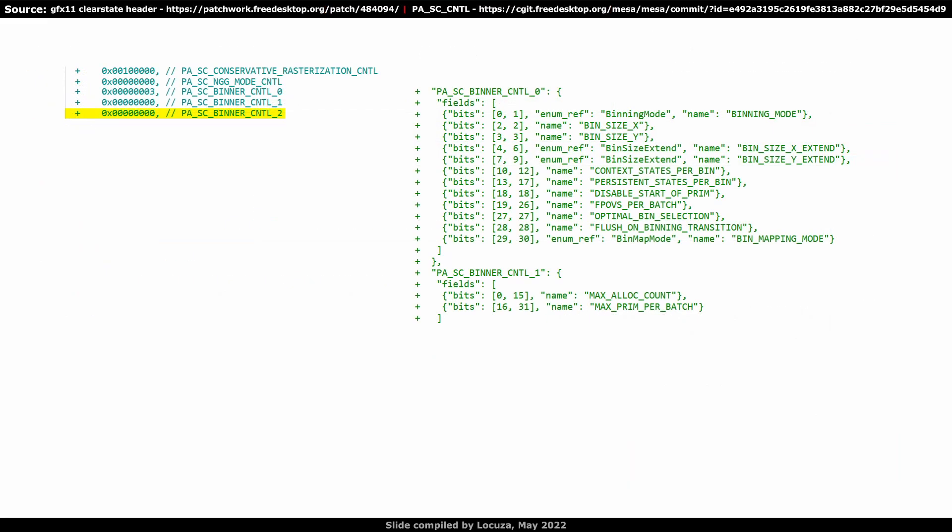Up next is a new control entry for RDNA3, which is not found on RDNA1 or 2. It's for the primitive assembler ScanConverter Binning Pipeline or simply put, the DrawStream Binning Rasterizer, which is there since GCN5. The control 0 structure is for specifying the binning mode, the tile size and the amount of states per bin. Control 1 is only handling two fields, the maximum allocation count and the maximum amount of primitives per batch. Again it's not specified yet what Control 2 is responsible for.